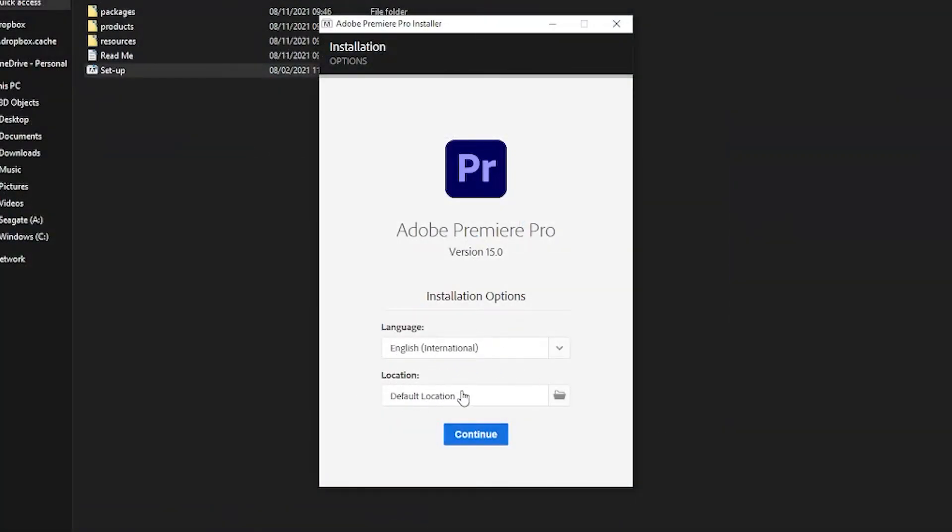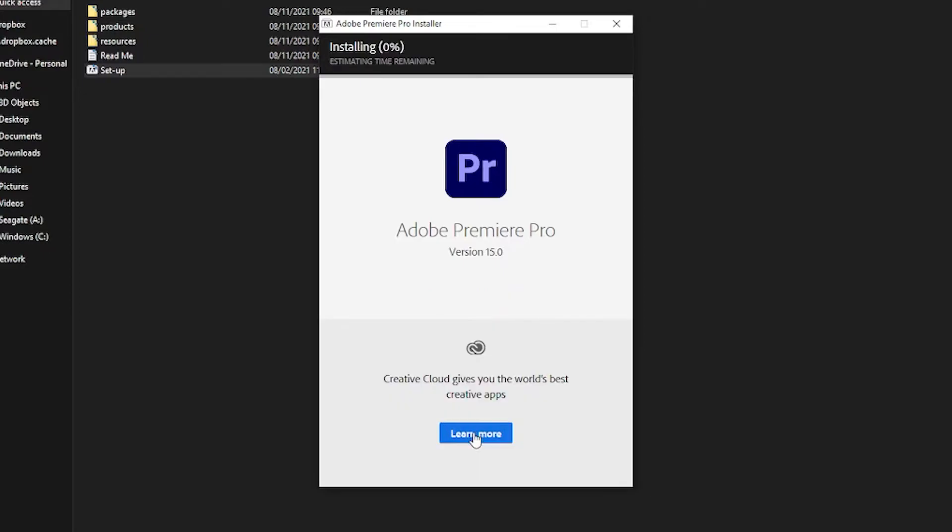You're going to want to leave it, or you can change your location if you want it to install on a separate hard drive or something. If you don't have a separate hard drive, just leave it as it is. Press continue and then it will install. I'm going to leave that to install and I'll be back when it is.